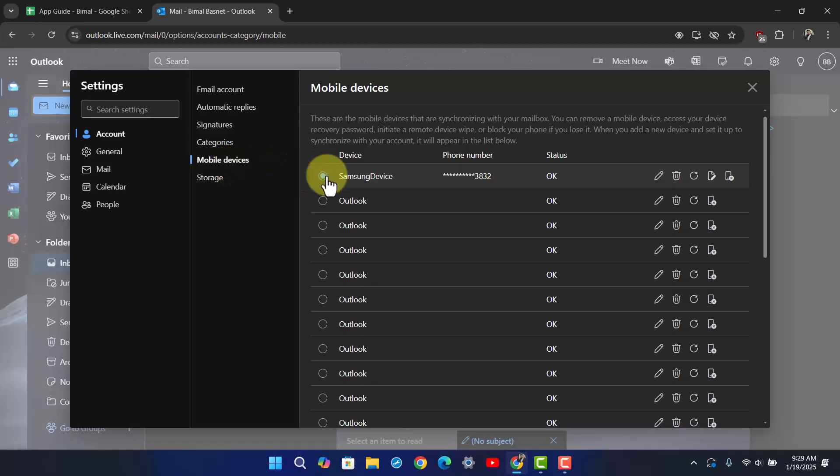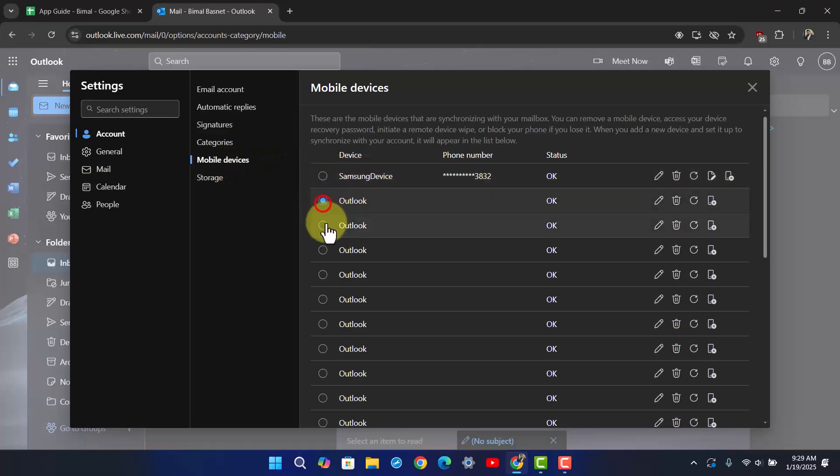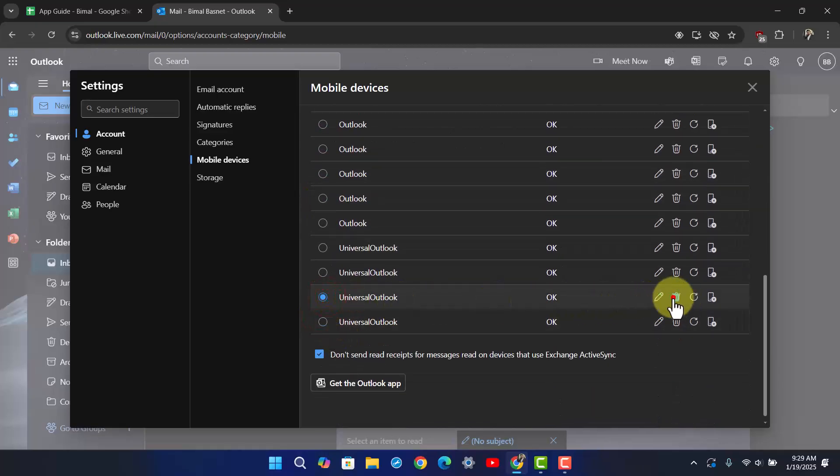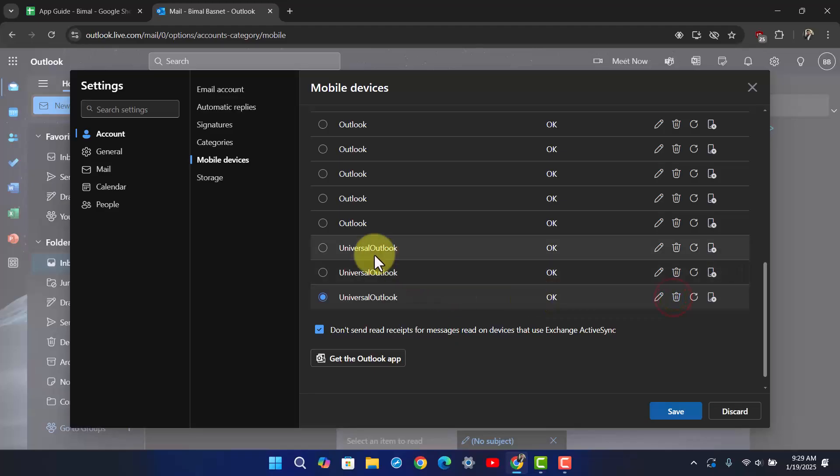Once you go to Mobile Devices, here you'll see all the devices that are currently logged into your account. You can select a certain device, maybe you do not recognize, and then hit the trash icon right here.